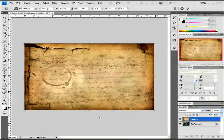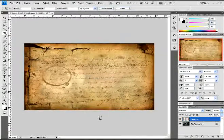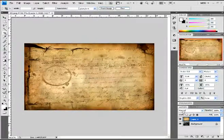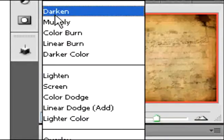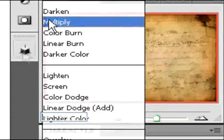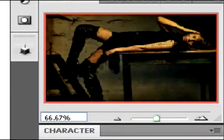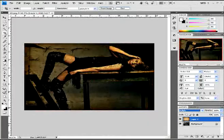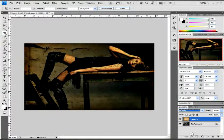Once you have it pasted all over your image, you're going to multiply the layer. It'll look like that.